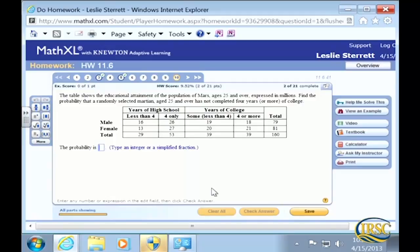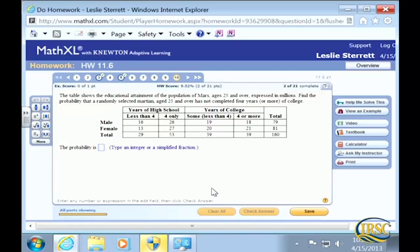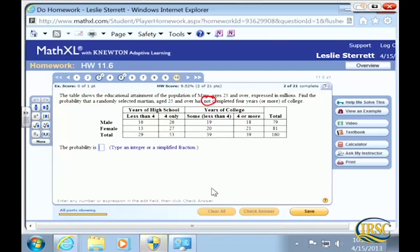The table shows the educational attainment of the population of Mars, ages 25 and over, expressed in millions — apparently they take a census there as well. Find the probability that a randomly selected Martian age 25 and over has not completed four years or more of college. What's the key word? Not. The shortest way to do this is to first find the probability that they did complete four years or more of college, and then subtract that answer from one.